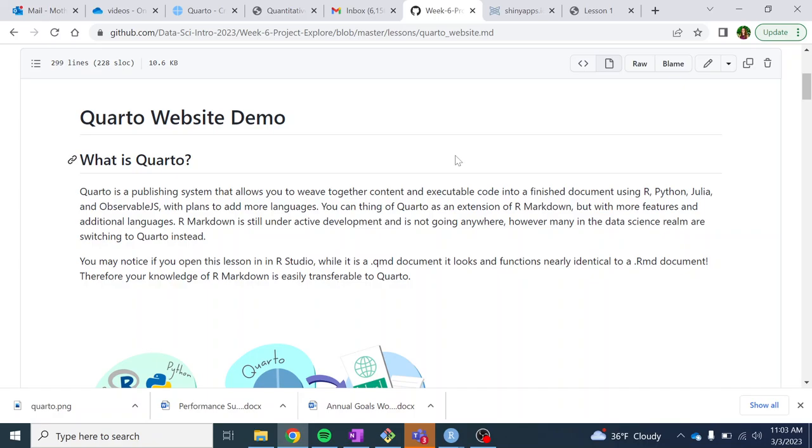So it acts as a standalone software, and currently you can use it in R, Python, Julia, and Observable, but they are going to keep expanding other languages you can use it with.